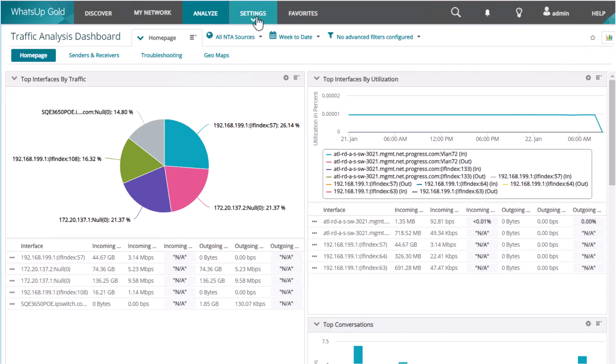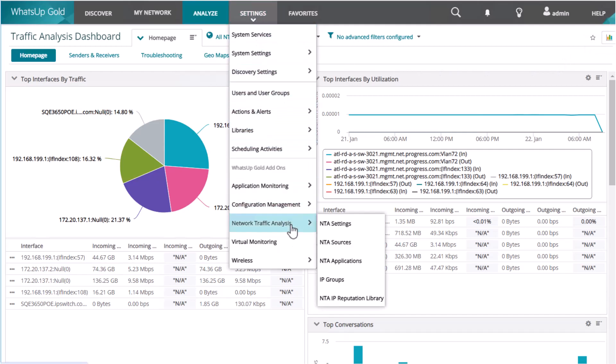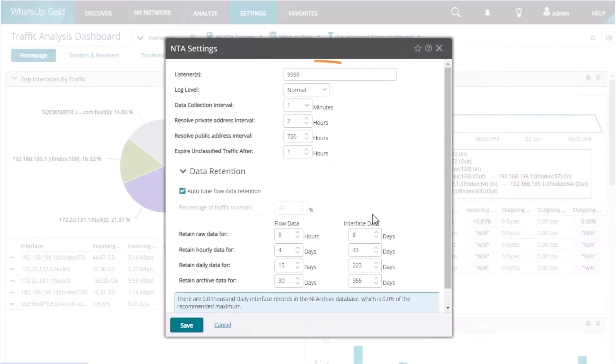By default, What's Up Gold listens on port 9999 to receive flow records. You have the option to change this on the settings tab.